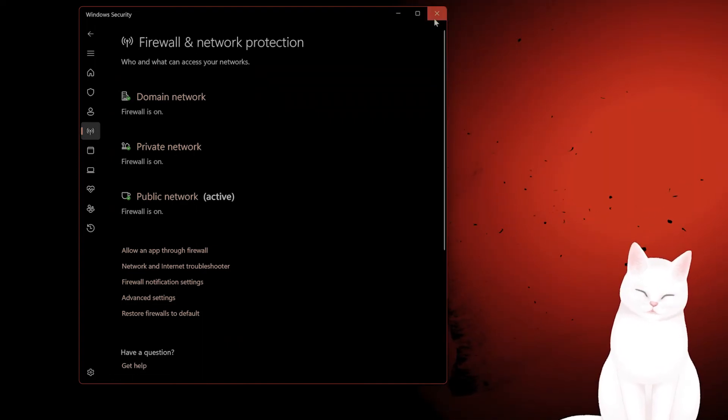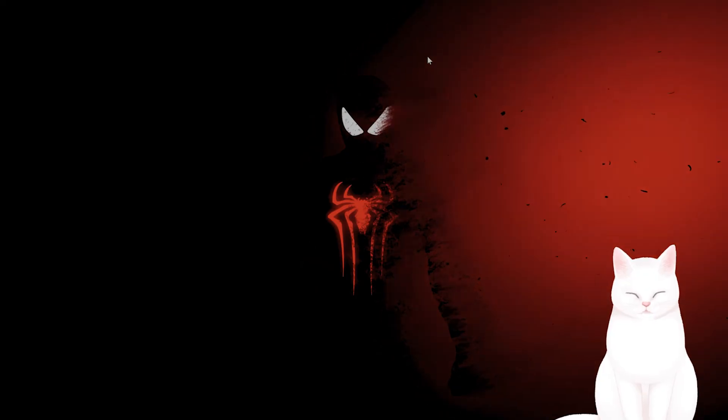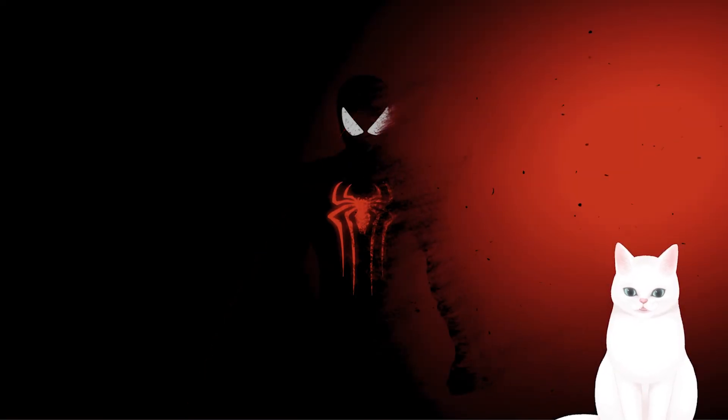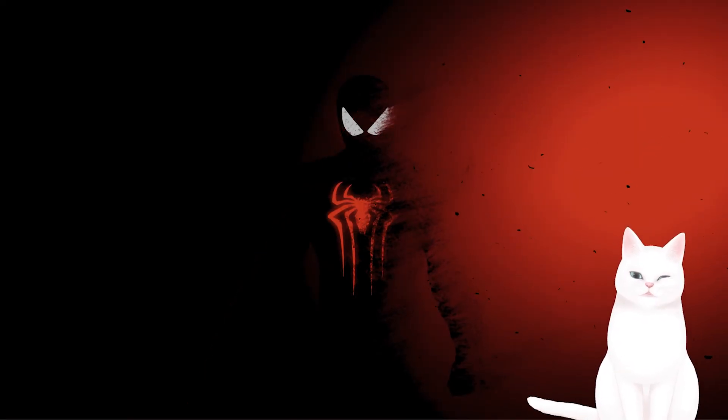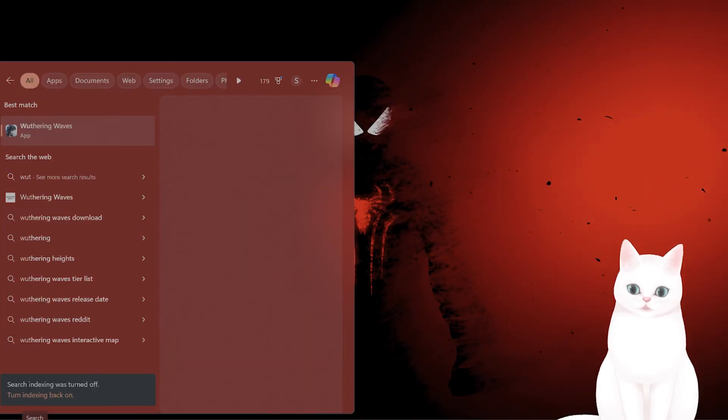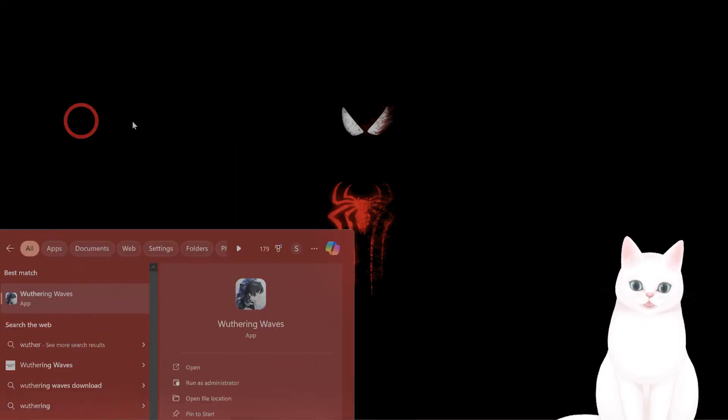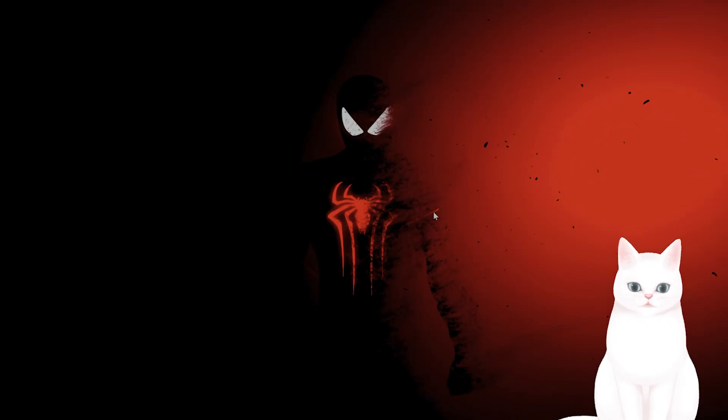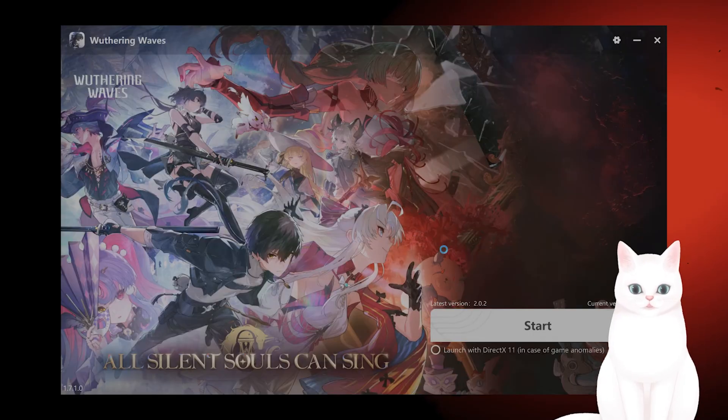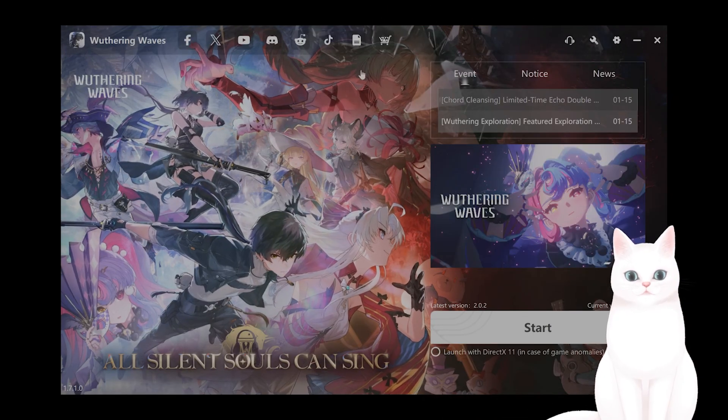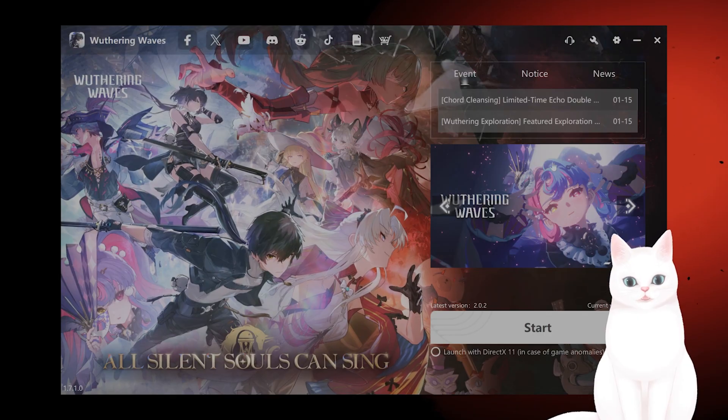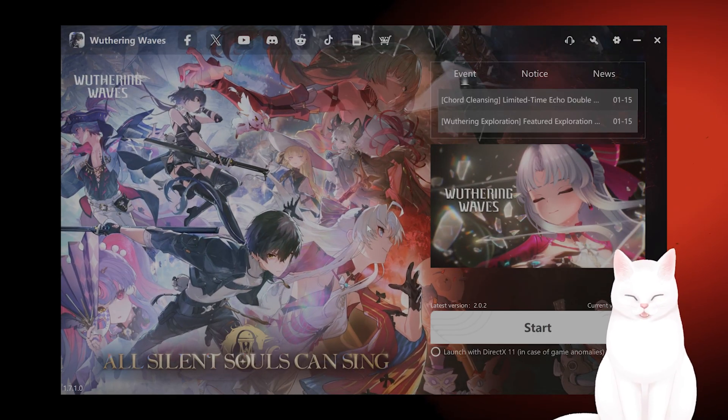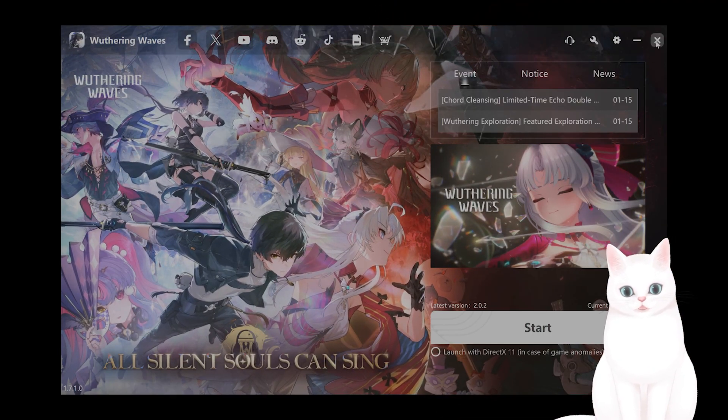The last thing you want to try is to reinstall the game. Uninstall it from whatever launcher you have and reinstall it on a different launcher. For example, I'm on the official launcher from their website, but it's also on the Epic Games Store. Just uninstall it here, reinstall it on the Epic Games Store, log in with the same credentials, and see if that fixes the problem.